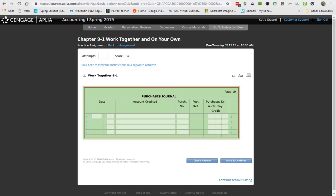So now, with us starting on Chapter 9, this is our second unit. Our second unit covers recording transactions for a merchandising business organized as a corporation. Key things that we find here that are different: Merchandising business, which means instead of performing a service, we're selling a good.